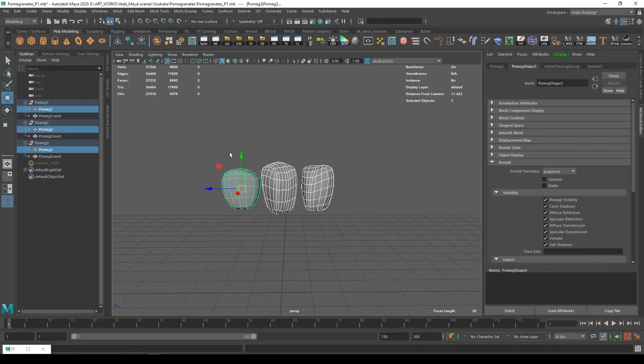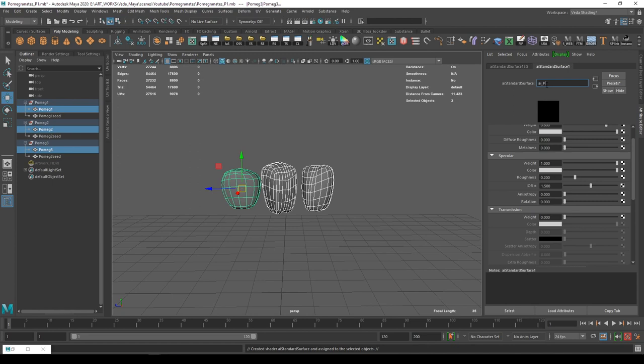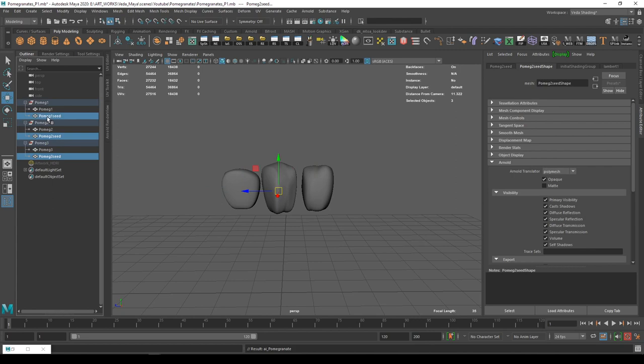Now, I'm just going to assign a shader for the outside fruit. I'm naming it as pomegranate, and for the seed, I'm going to assign it as pomegranate seed.